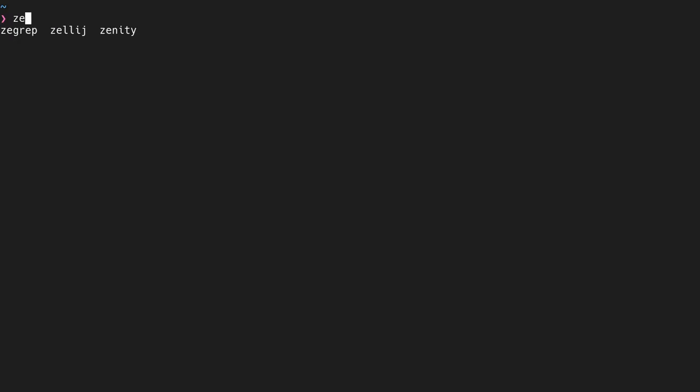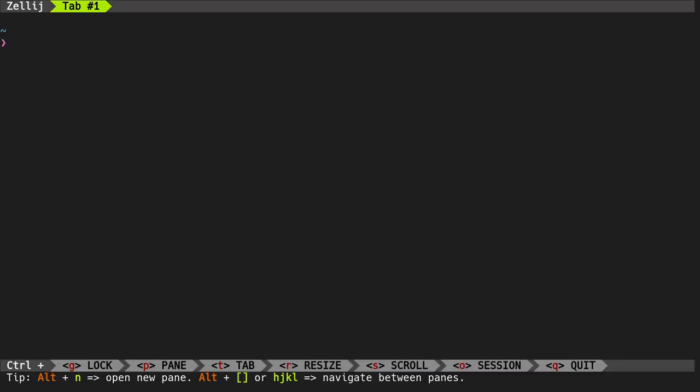So, ZellyJ is a terminal multiplexer written in Rust, and it totally shines for its easiness of use.